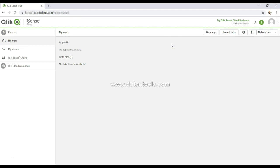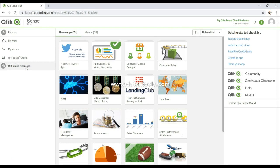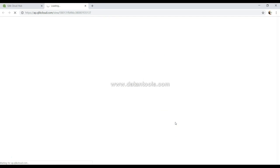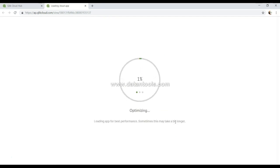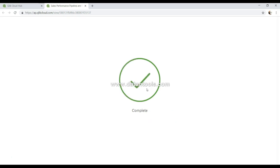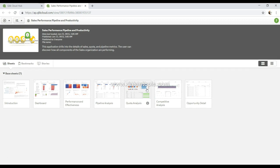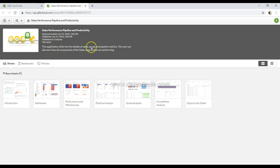Hey guys, welcome back to the next video. In this video let's explore a sample Qlik Sense application. Here we are on the Qlik Cloud Resources — let's take any simple application, for example the Sales Performance Pipeline, one of my favorite subjects. It will take some time to open. When we open a published application, it shows information about the Sales Performance Pipeline and productivity, including when the data was last loaded, when it was published, and a description about the application.